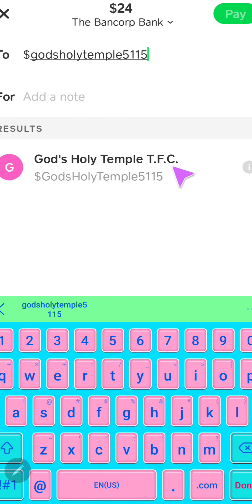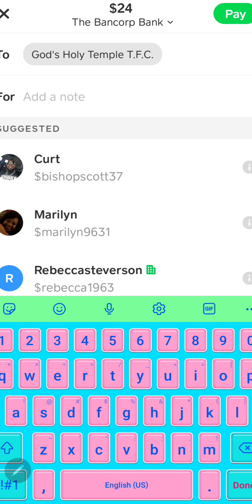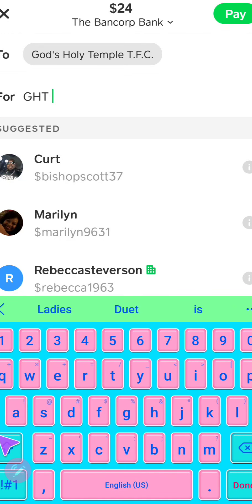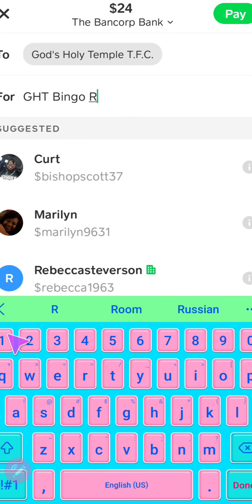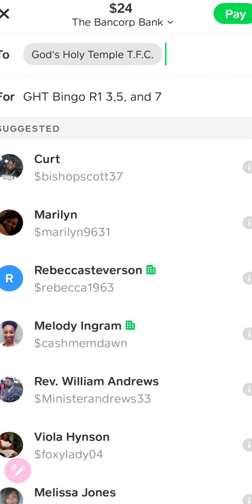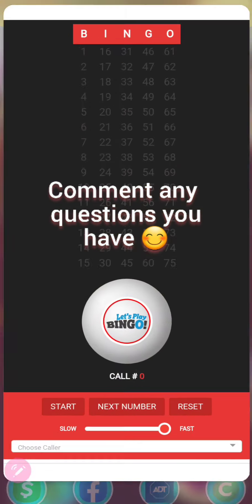Select God's Holy Temple TFC. In the notes, put GHT Bingo, the round number, and the number lines you're choosing — for example, round one, and then numbers 3, 5, and 7. Once you have that done, click Pay. That's how you secure your number lines and get ready to play GHT Bingo.